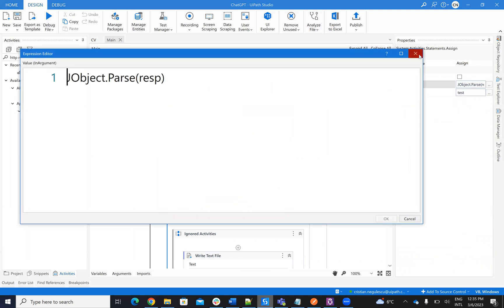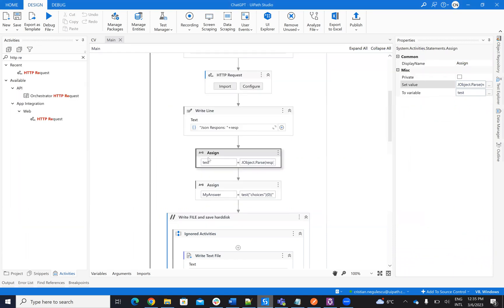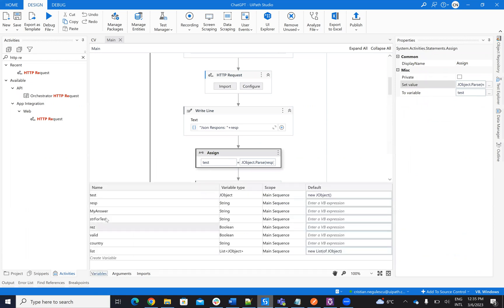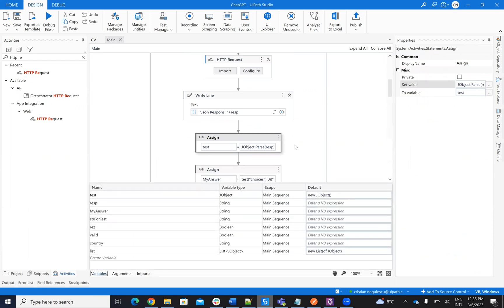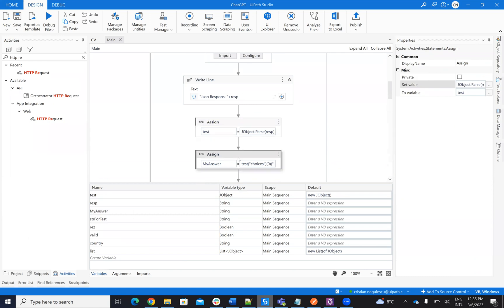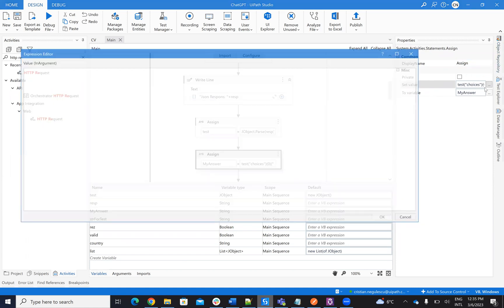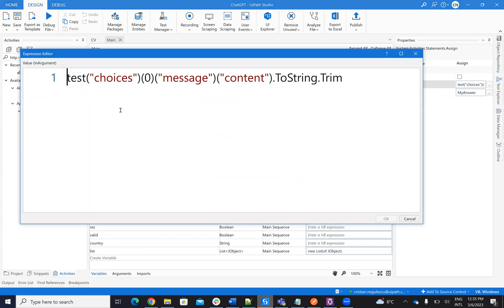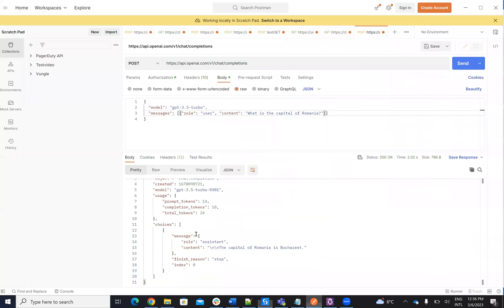So let's see what is different on parsing the response. On parsing the response, so I will convert the response to test. As a test, it's an object, again, a JObject. And on this JObject, I have to extract what is my part.